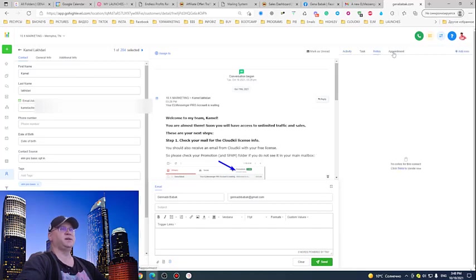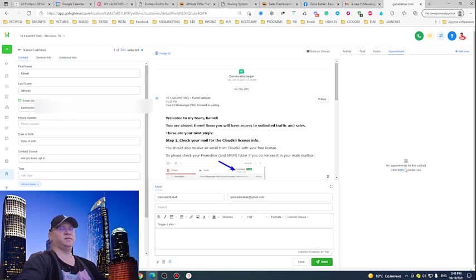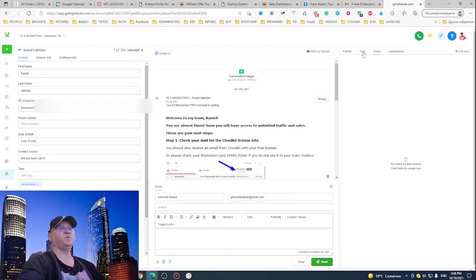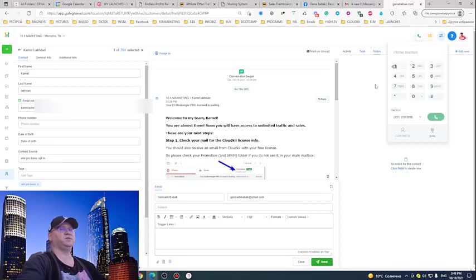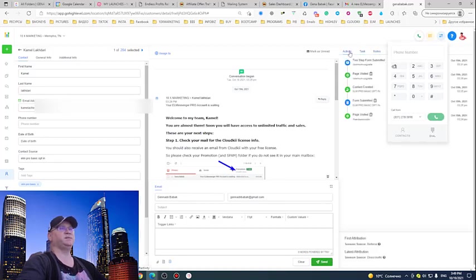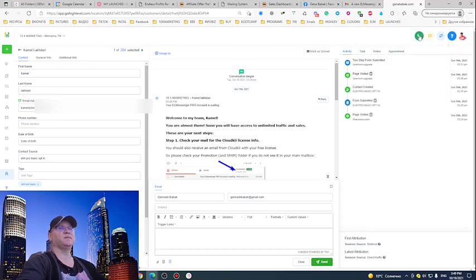Another thing I like: I can immediately add any notes, I can even create an appointment with her. I don't need any other software to book appointments with her. I can do it right now from here. If I had her phone number, I could even dial her just exactly from here.